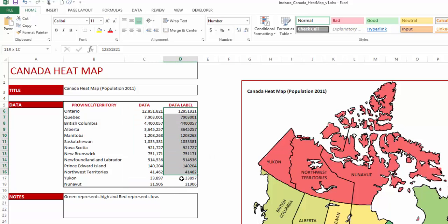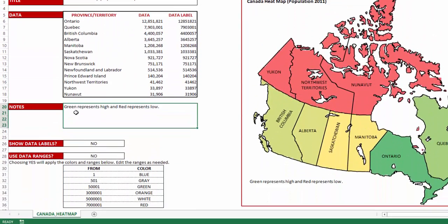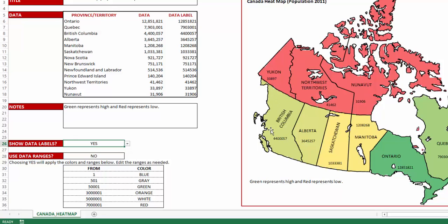In addition, you can also enter data labels for each of the provinces or territories, which will also appear on the map if you would like. There is also a section to enter some notes, which will appear at the bottom left of the map. You can choose to show data labels or not — by default it is set to no, and if you select yes, the map will show the data labels in this specific column.